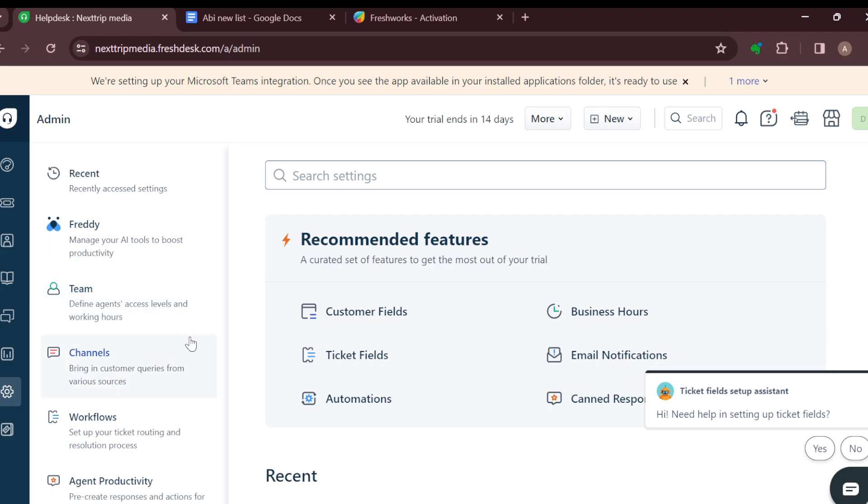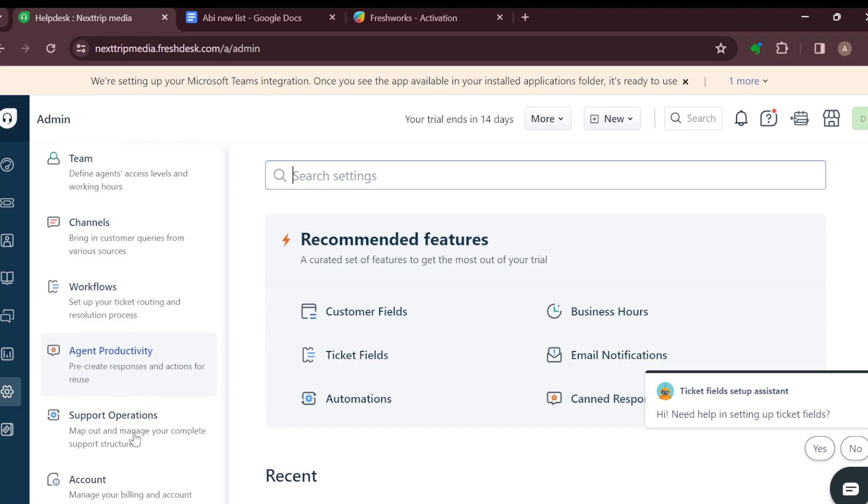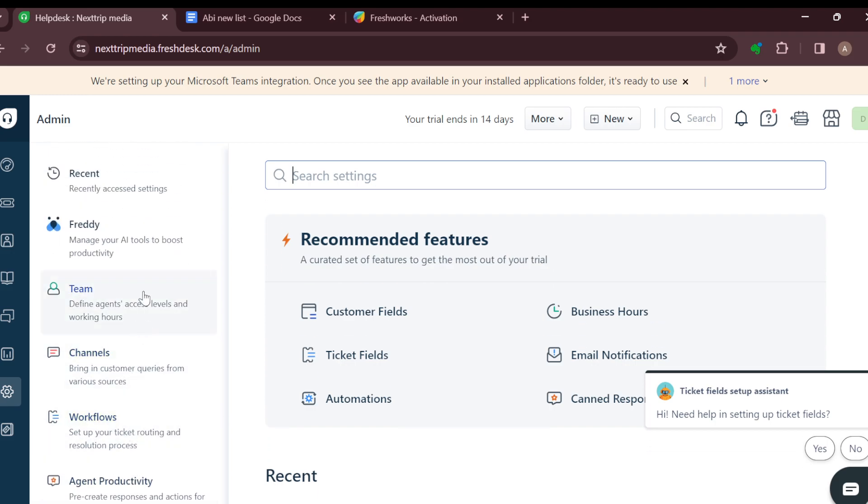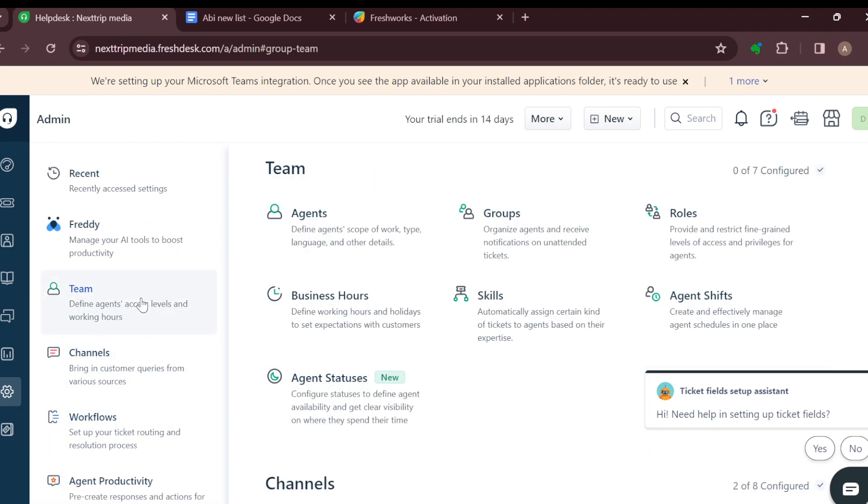On this page, by the left side of the screen, you will see other options like Recent, Freddy, Team, Channels, Workflows, Accounts, Productivity, etc. Just go ahead and click on Team. After clicking on Team, you'll be brought to the Team's page.